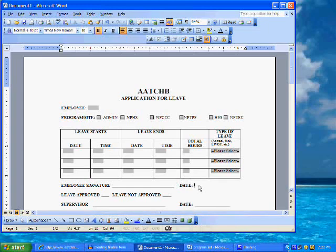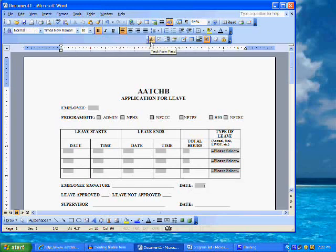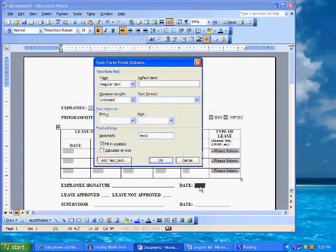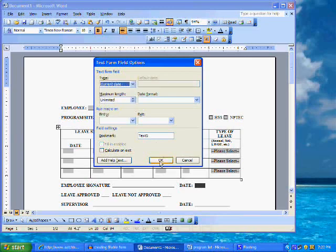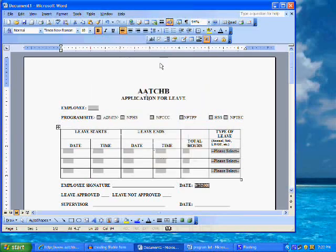For the final field, place the cursor in the document next to the date position in the signature line. Click on the text form field button on the form toolbar. Double click the field to open the form field options dialog window. Click on current date and click OK.